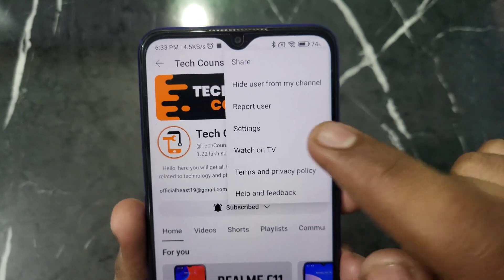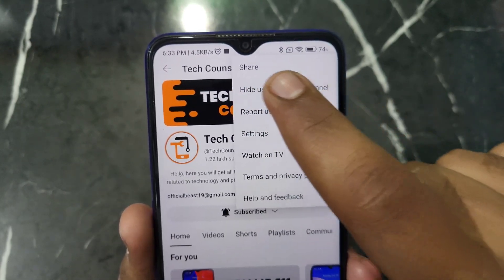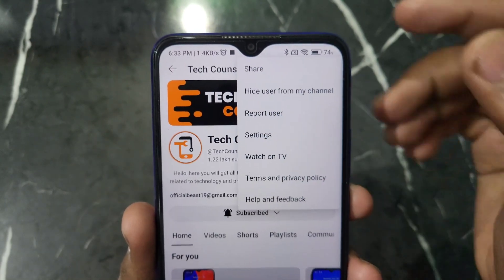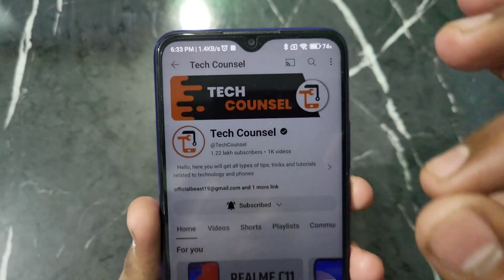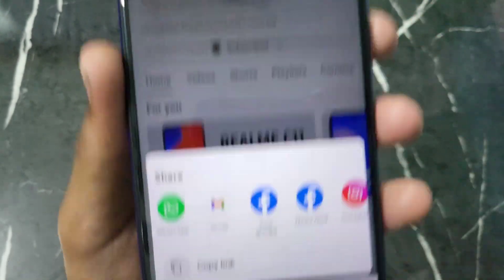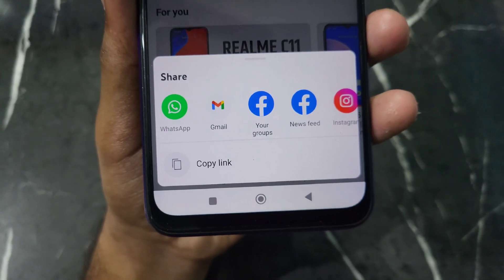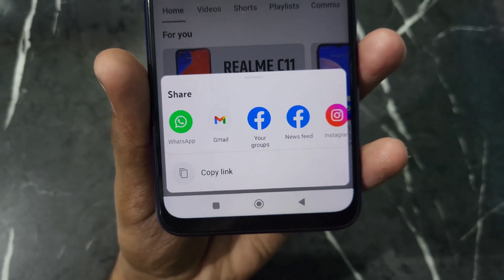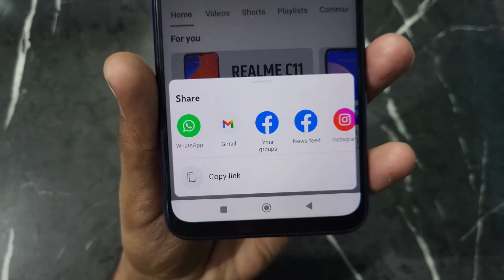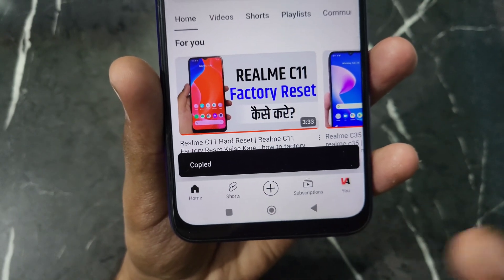After clicking on the three dot option you will get an option named 'Share' at the top. Click on this Share option. After clicking on Share you will see this kind of interface where we can copy our YouTube channel's link.